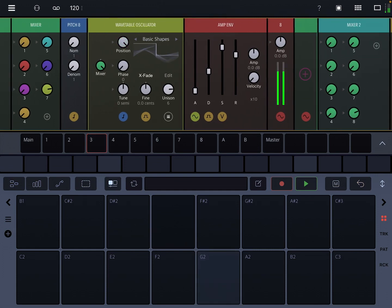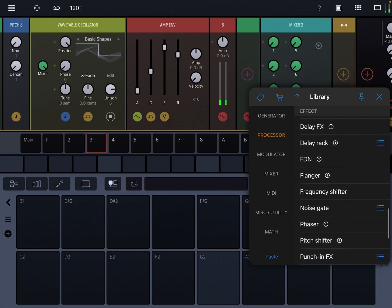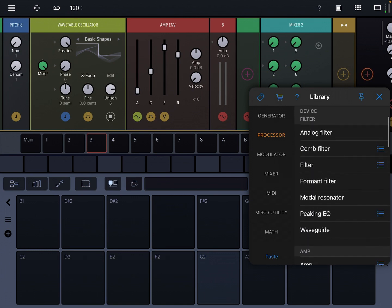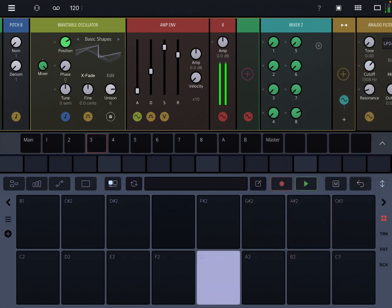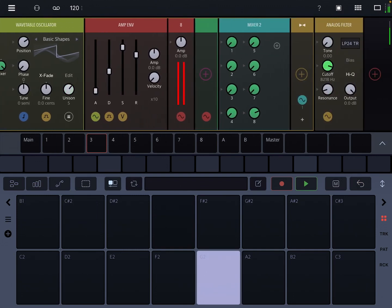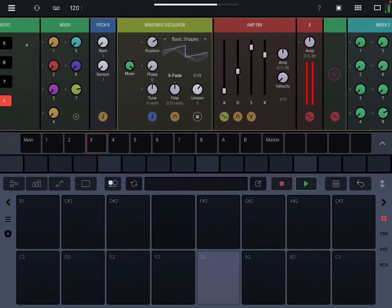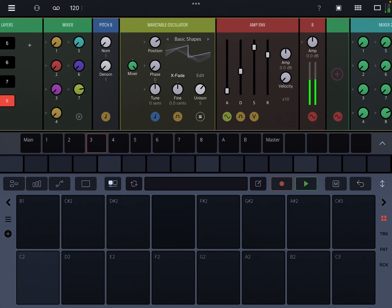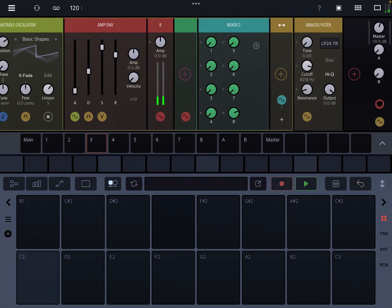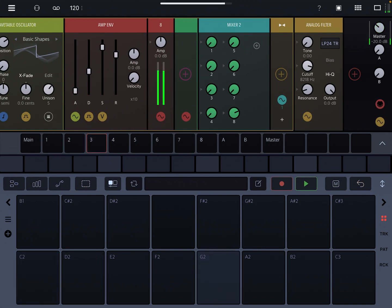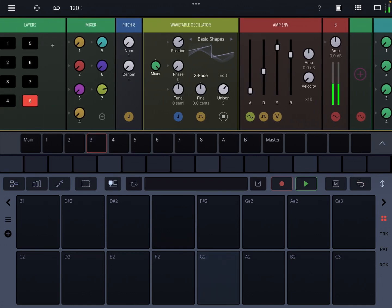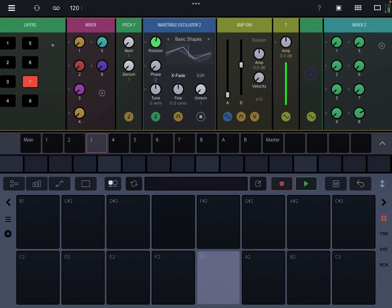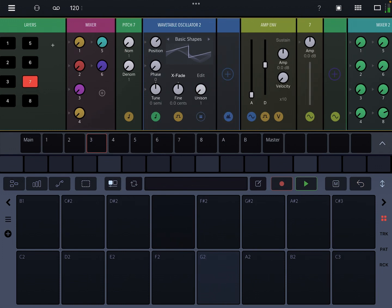And this will sound very similar to FM synthesis, not exactly the same. But the wavetables are so fun, you can do so many different things, you have unison. Let's add a filter here, just at the end.